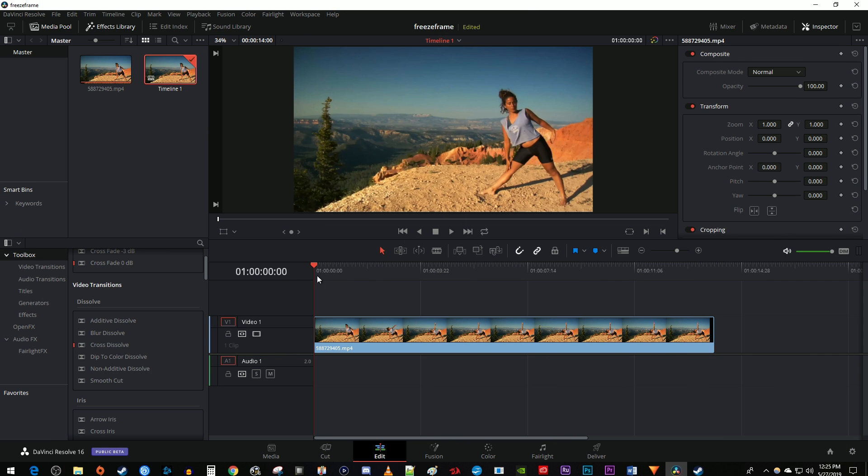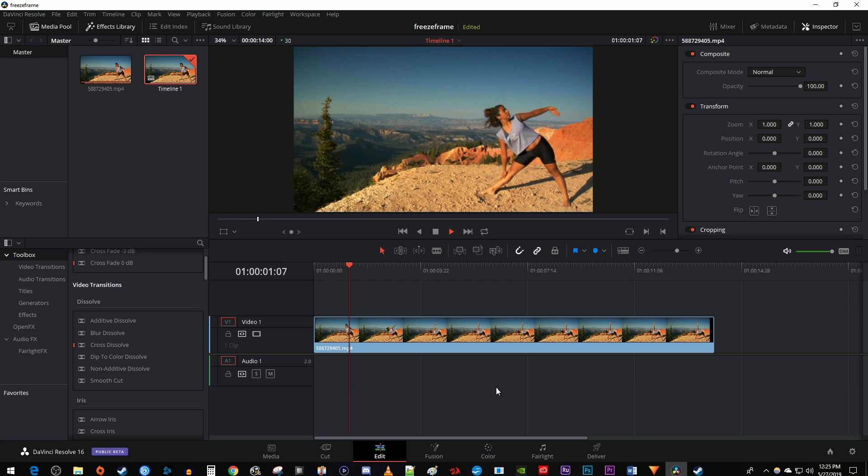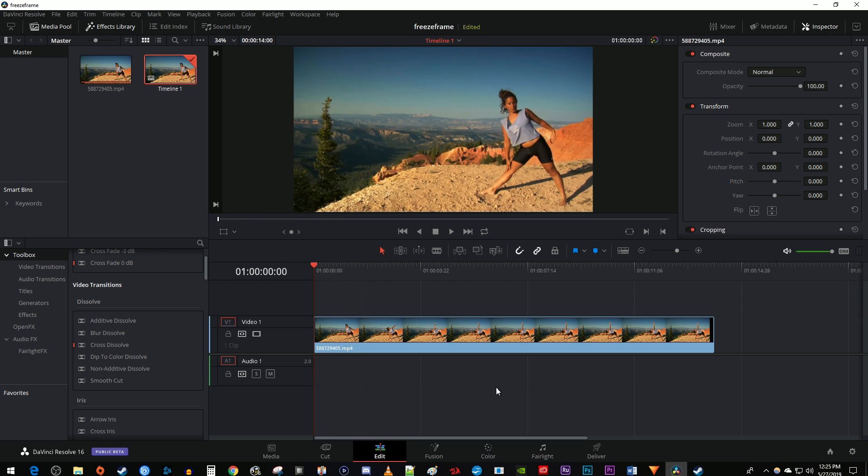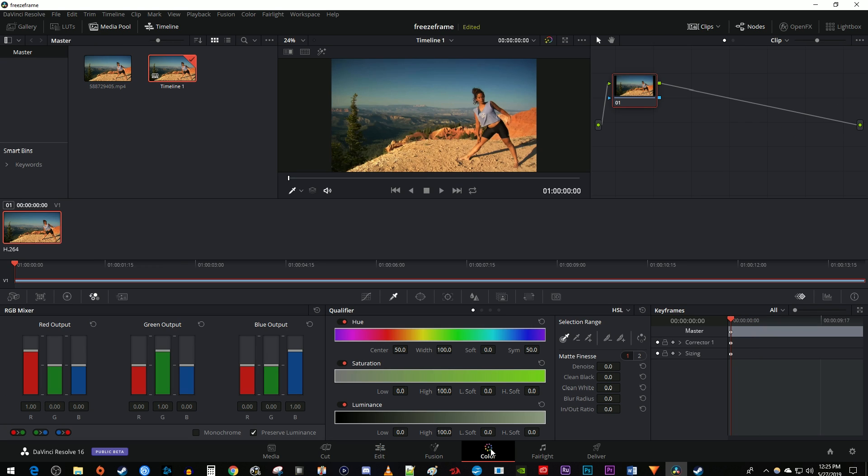To get started, I just added a video clip to my timeline that I'd like to fade from black and white to color. Let's begin by selecting our clip on the timeline and then going down here to the color tab.